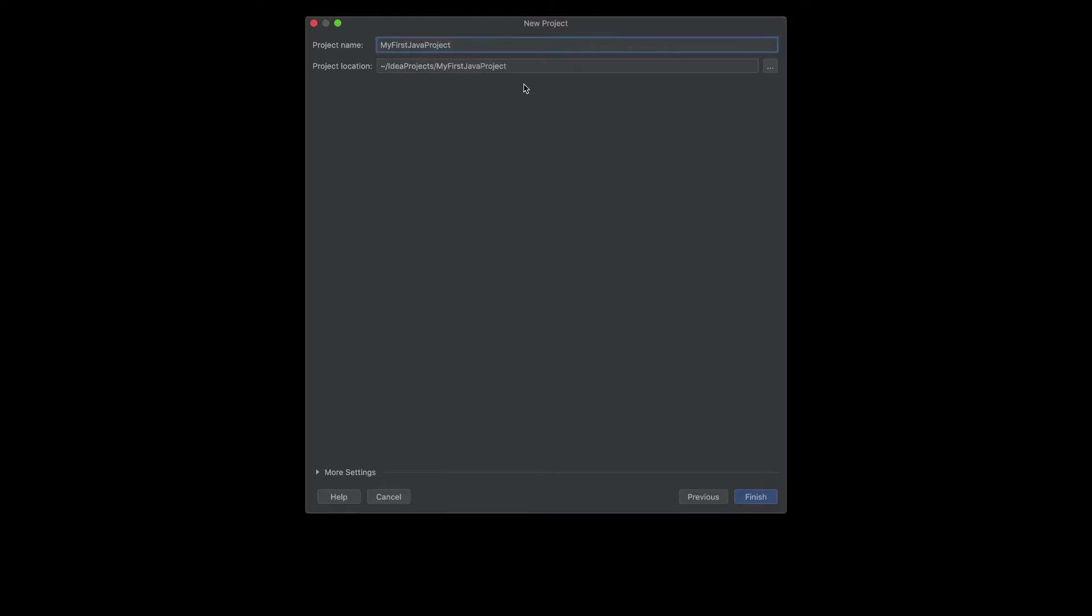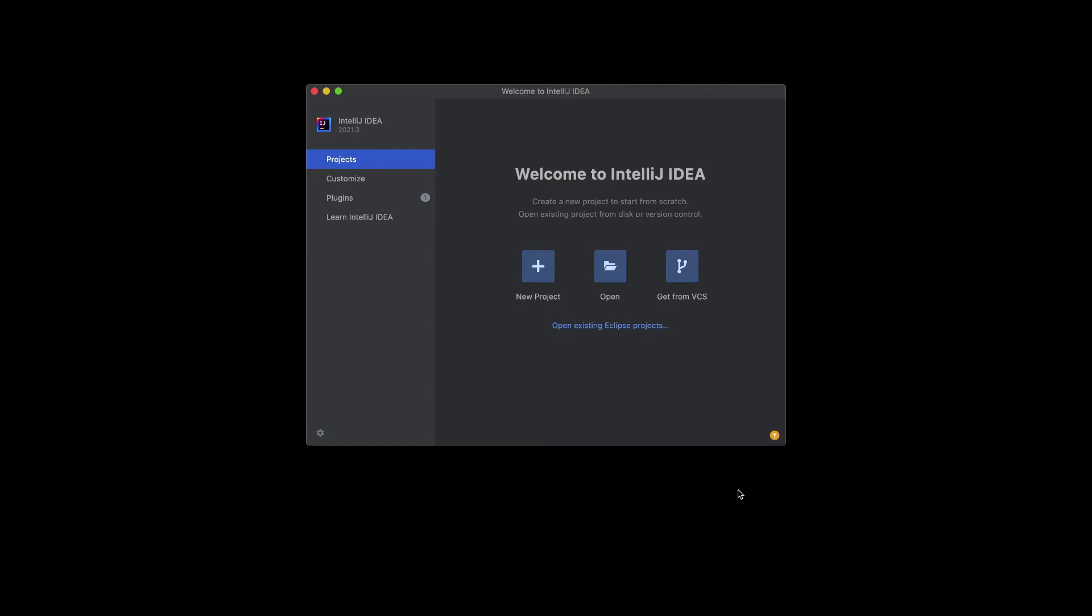Optionally, you can select a location where you want to have the files of the project located. And at the end, click Finish.